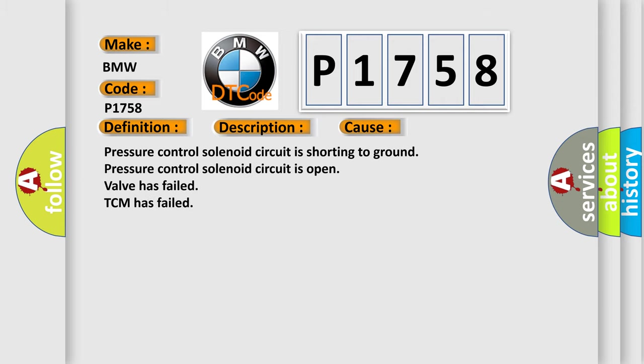This diagnostic error occurs most often in these cases: Pressure control solenoid circuit is shorting to ground. Pressure control solenoid circuit is open. Valve has failed. TCM has failed.